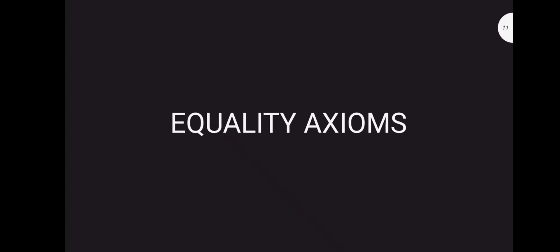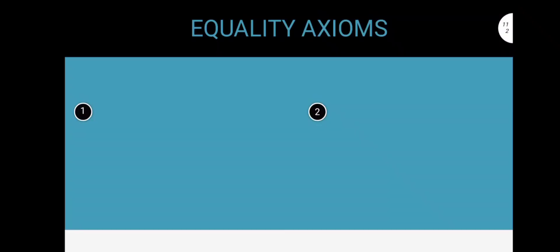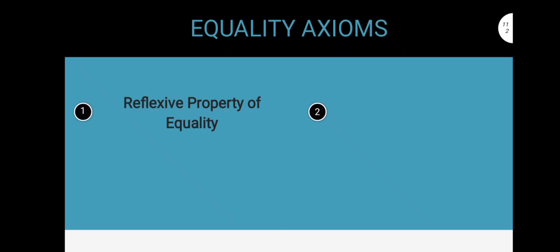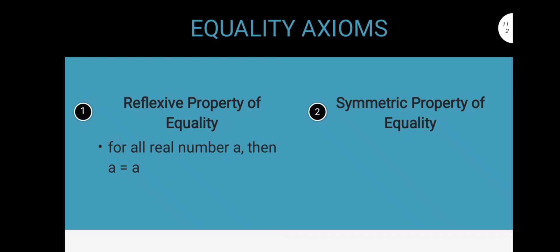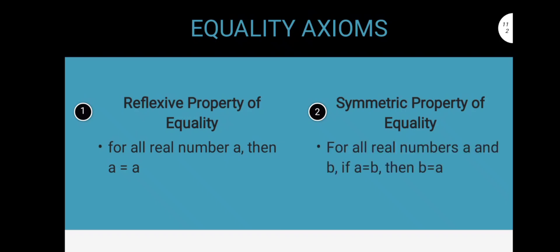Let's now proceed to the properties of equality. These are just the names for things you know are true; however, you have to know what it's called. First one is the reflexive property of equality, which is probably the most obvious of all the properties. It states that for all real number A, A is equal to A. Second one is the symmetric property of equality. It states that for all real numbers A and B, if A is equal to B, then B is equal to A. So even if we switch it around the equal sign, it will still be the same.